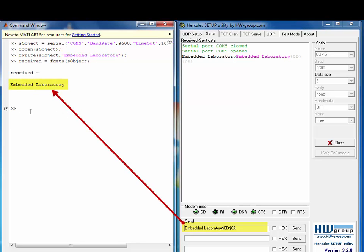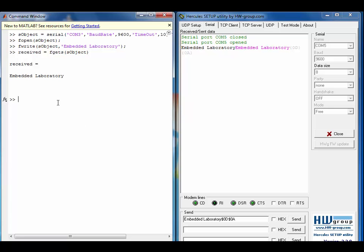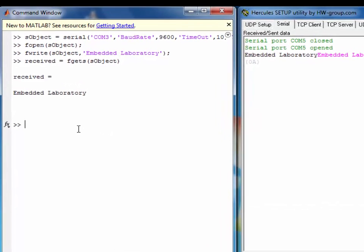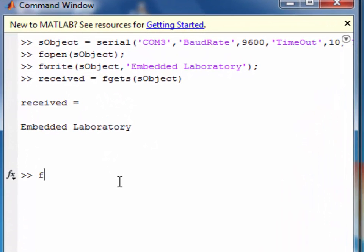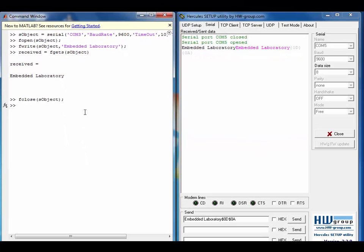Now we will see some of the advanced properties and ways to modify these properties at runtime. But before modifying these properties we have to close the serial port using the FCLOSE function.